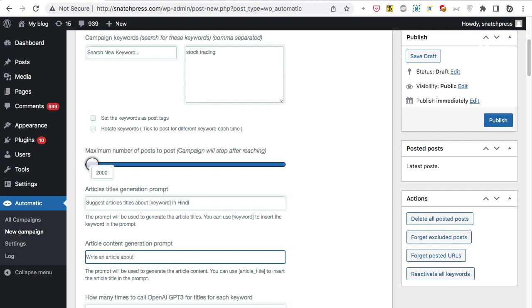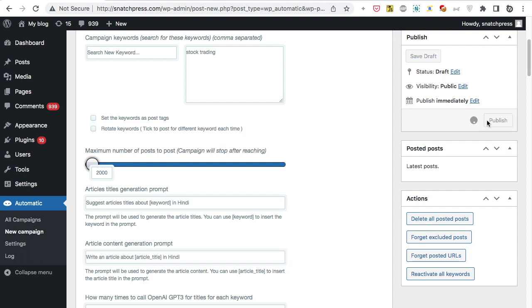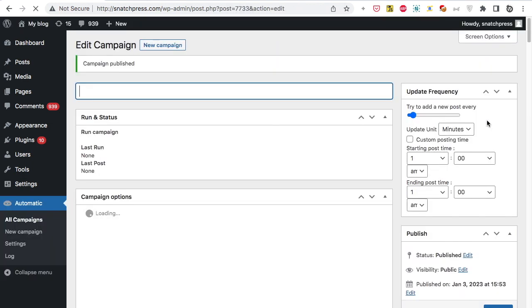You can change the prompts to generate a list of suggested horror stories and ask GPT to write a horror story for you. Another example is to set it to return a list of countries and ask it to write articles about places to visit in these countries. Results depend on your imagination.